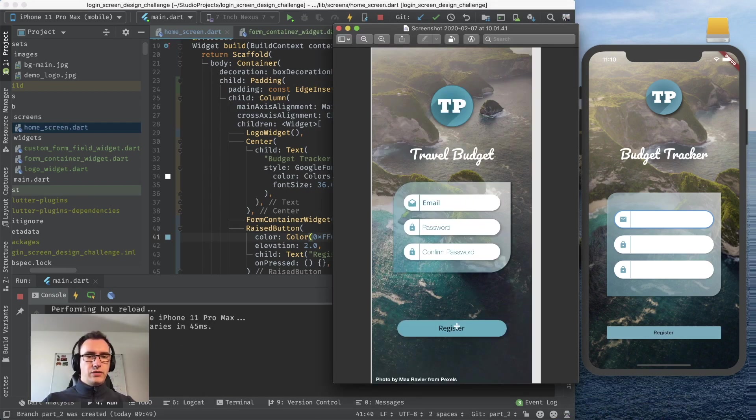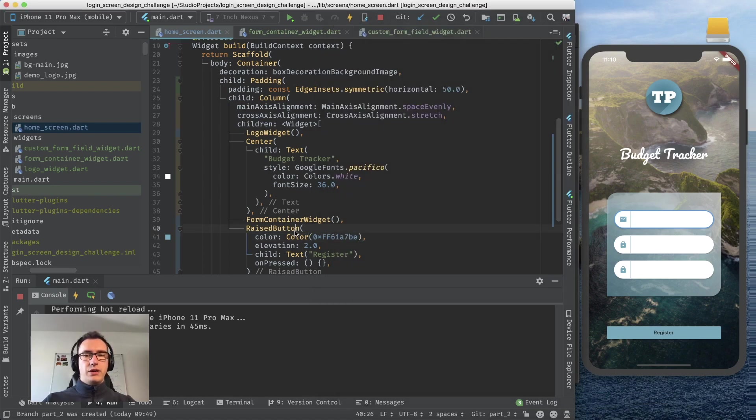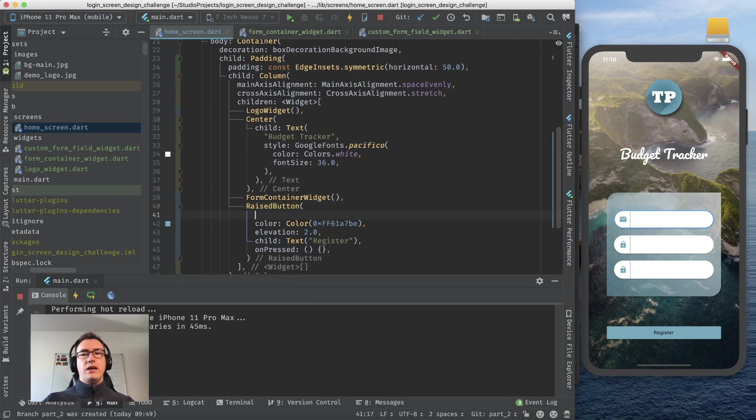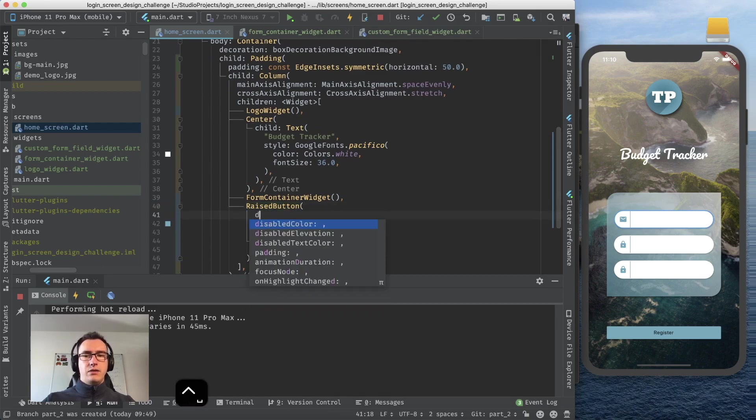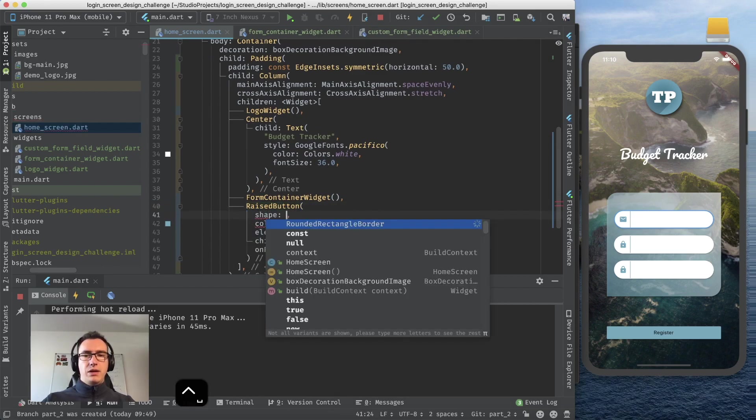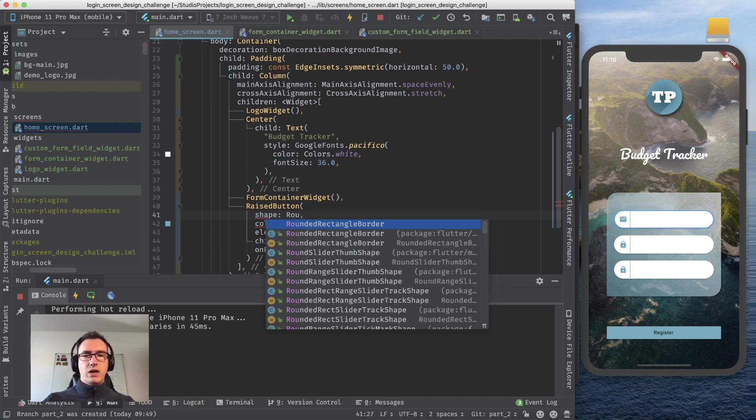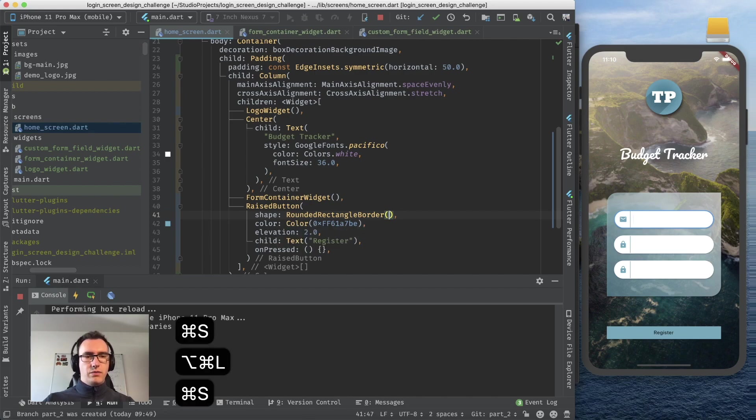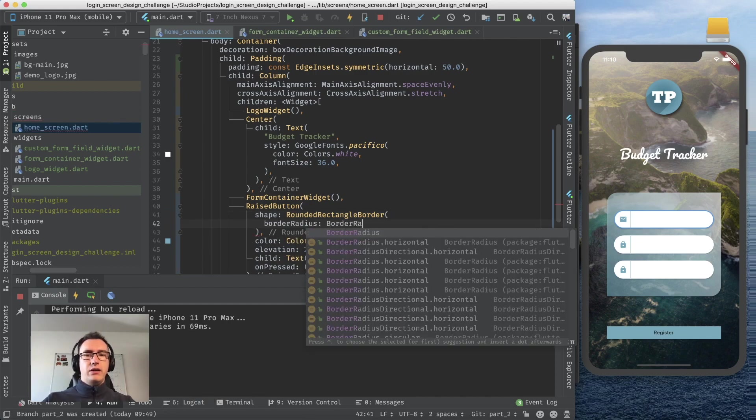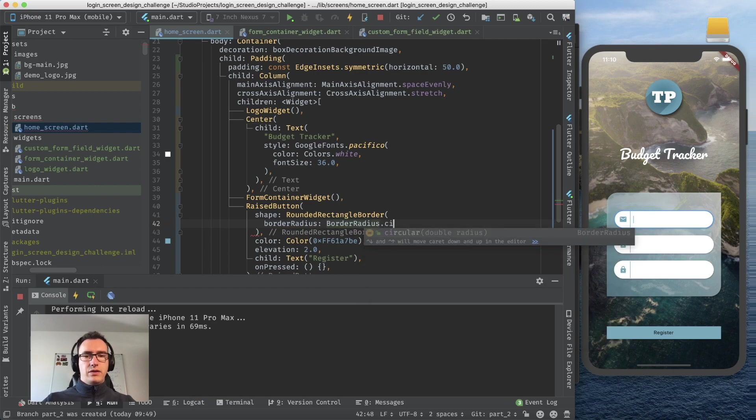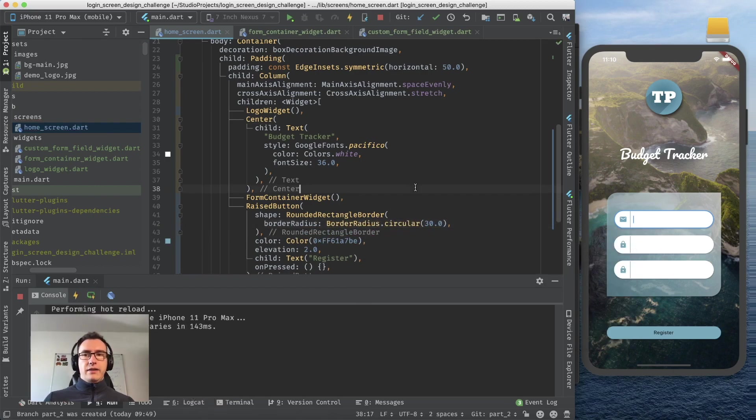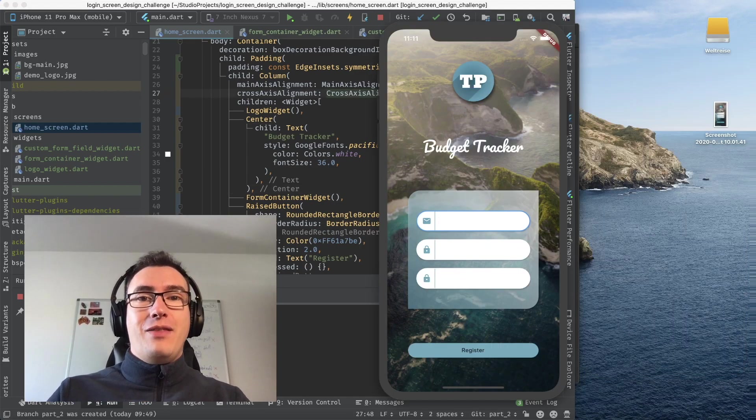The text is already correct and now we just need borders again. A raised button also has the possibility of a shape. Maybe this one gives us already the rounded rectangle border. If I save now with a bit of luck, now we have to specify the border radius. Border radius circular we give it 30, it's rounded. All right, so that's it.